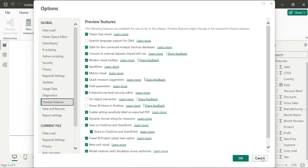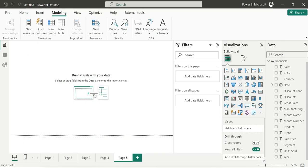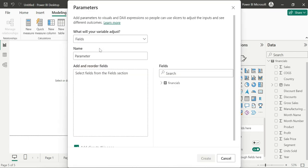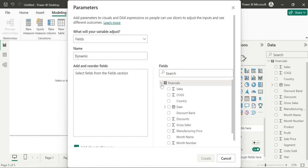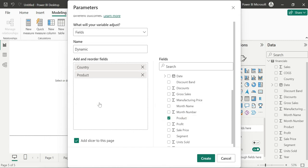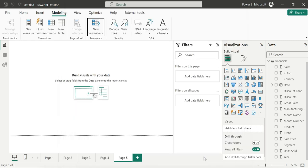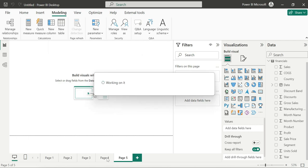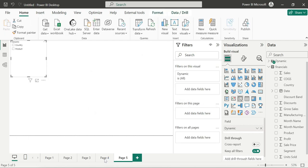Check field parameters, then close and reopen Power BI Desktop. Now in Modeling, click New Parameters, then Fields. Give the field parameter name — for example, 'Dynamic Changing' as the business name. Then add the fields: add Country and add Product — two fields.